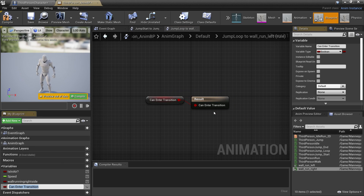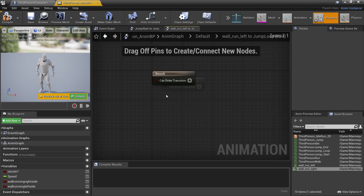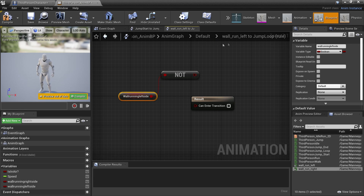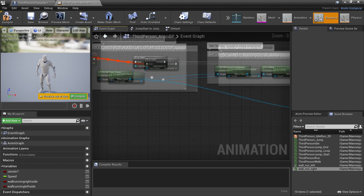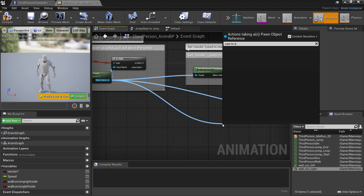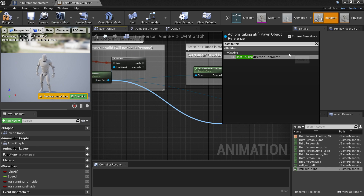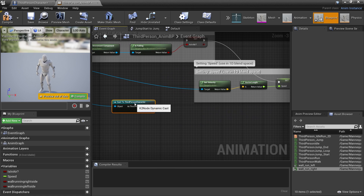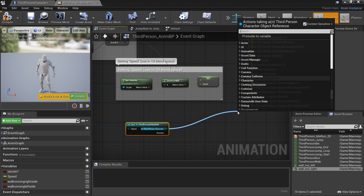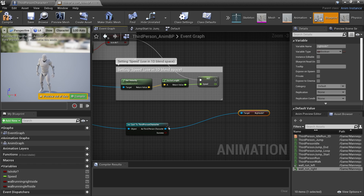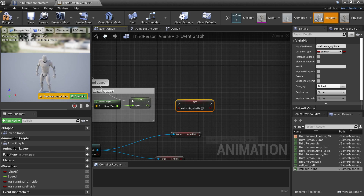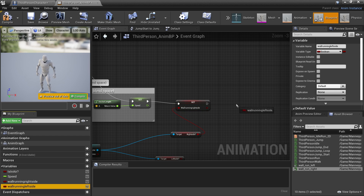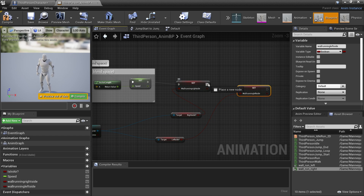We'll do the same thing for our wall run left side. To enter it we'll create a new variable called 'wall running left side'. To leave this transition, we'll drag in our wall running left side and look for not boolean and connect it. Then so that my character can do these animations, we need to head over to the event graph. From try get pawn owner, we'll drag up here and look for cast to our third person character, then right click and look for convert to pure cast. As the third person character, we can check when he's on the right side — get right side — and check if he's on the left side — get left side. If he's on the right side, drag in the wall running right side variable and connect it here. We'll do the same for left — drag in wall running left side, set it, and connect it. Then click compile and click play.